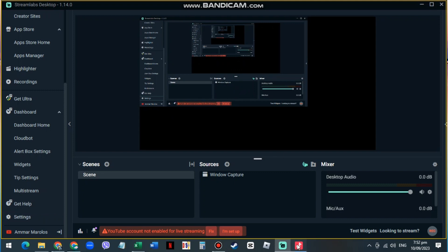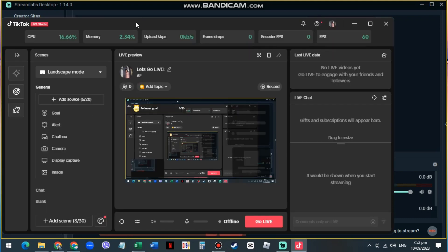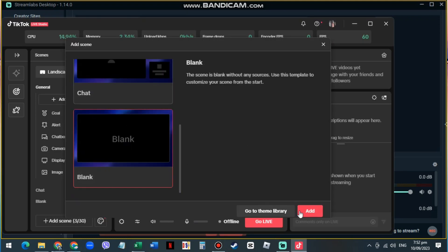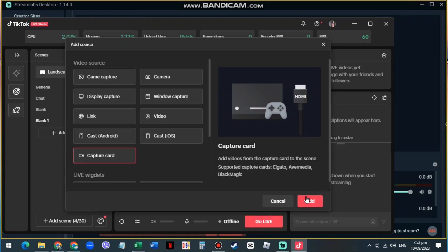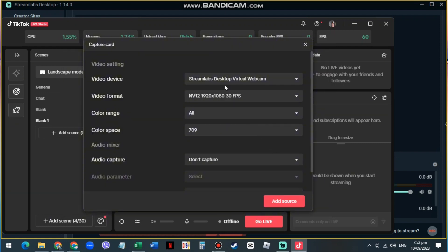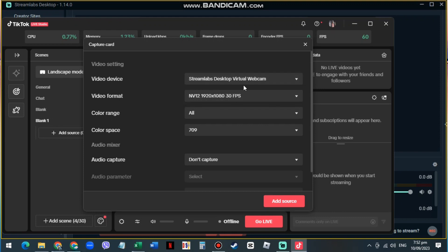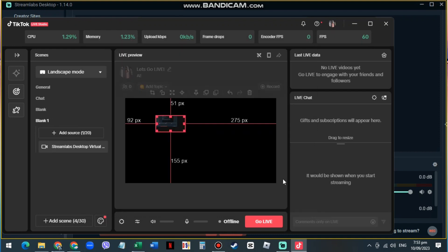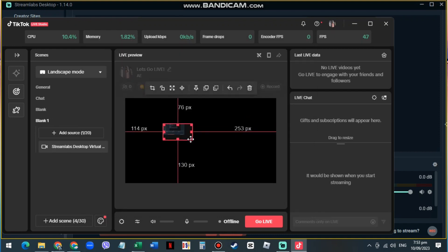Once you've done that, go to TikTok, click Add Scene, go to Blank, then Add Source, go to Capture Card, click Add Capture Card. Under the video device, choose Streamlabs Desktop Virtual Camera and hit Add Source. Make sure that it is the size of your screen.